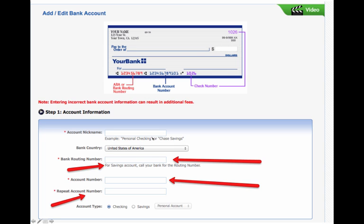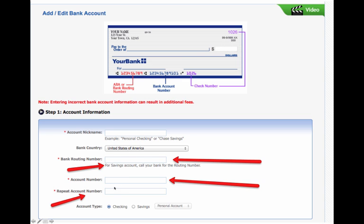You put your account nickname—you could say Fred's Bank or Fred's Credit Union or whatever you want to nickname it. The bank country, the bank routing number. Now, the routing number is the first nine digits, usually on your check. If you're not sure what your routing number is, call your bank and they'll tell you. Then, your checking account or savings account number. Again, if you look at your checks, it's going to be the second set of numbers. And then you need to repeat that, and then you need to click whether it's a checking or a savings account.